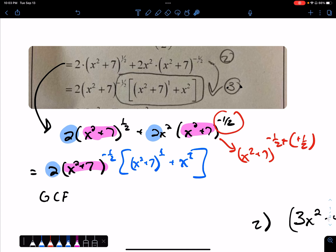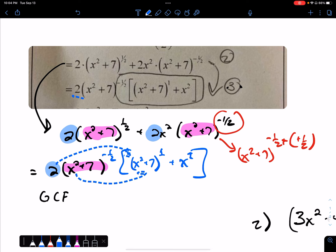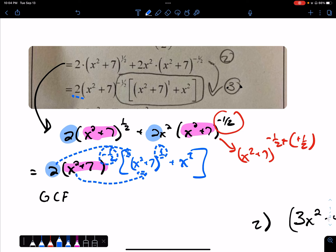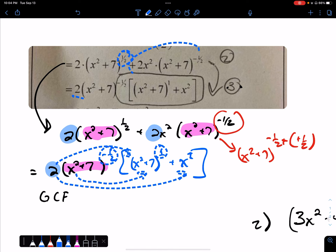If you multiply it out: 2 times this gives a 2 in front, and multiplying those together means adding the exponents — negative 1/2 plus 1 is positive 1/2 — and multiplying the other piece gives the remaining term as well. Hopefully that makes sense. If it doesn't, I will try harder tomorrow in person.